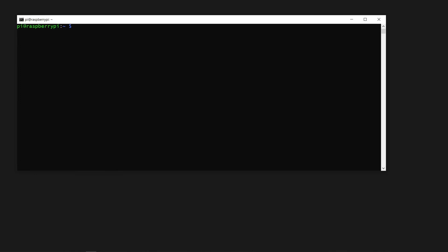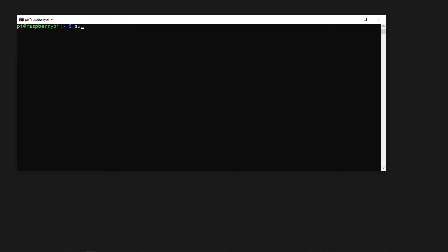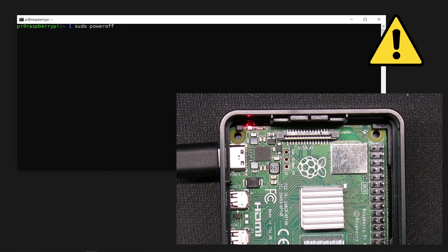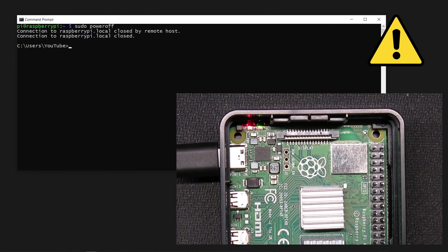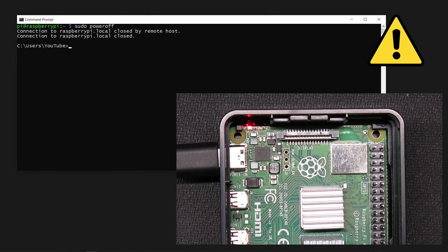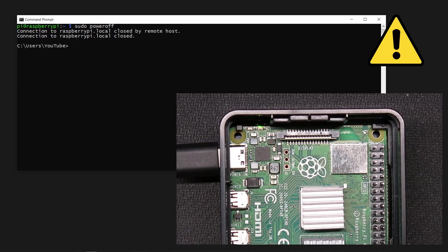To wrap things up, let me show you two important commands. You can use the exit command, followed by the enter key to disconnect. The Pi will remain on, and you can reconnect to it later. Use the sudo power off command to shut down your Pi safely, minimizing the risk of damage to the memory card when you disconnect the power. Observe the green LED after you issue the command. Do not disconnect the power until the green LED stops flashing.